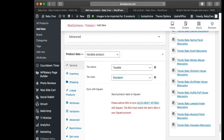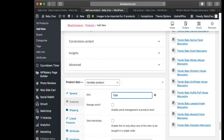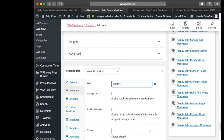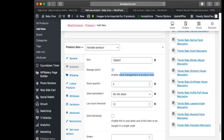Select your tax status — for mine it's Reduced Rate. Head to Inventory and give it a SKU: 'TBMNT'. I'm going to manage stock at the product level — I don't want to manage it at the variation level.